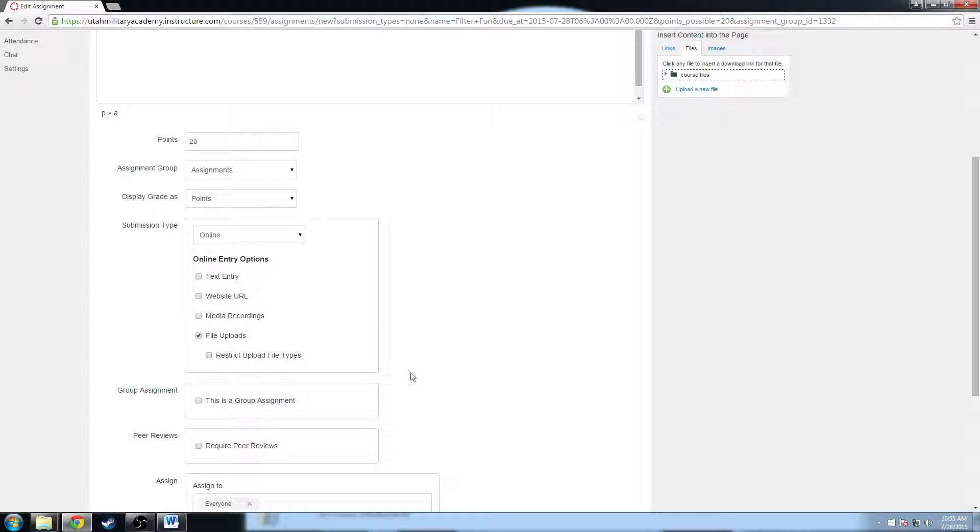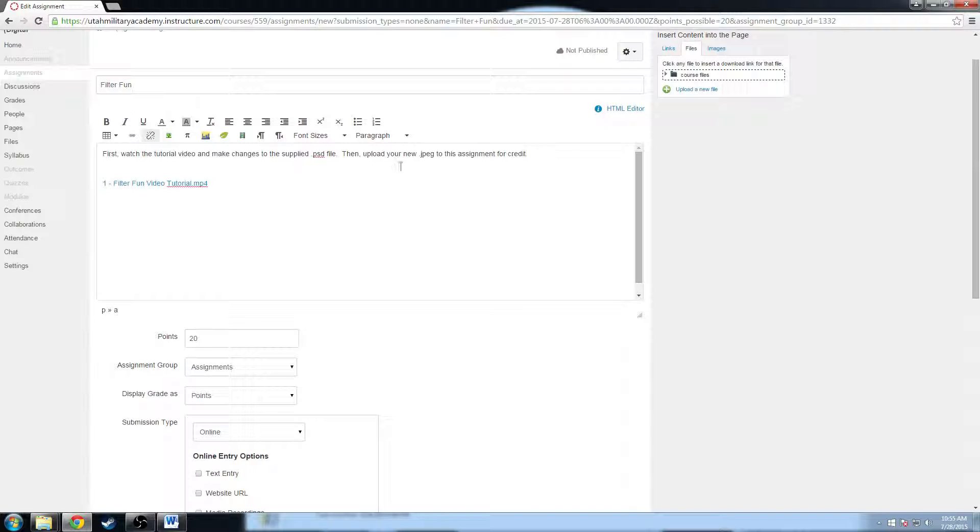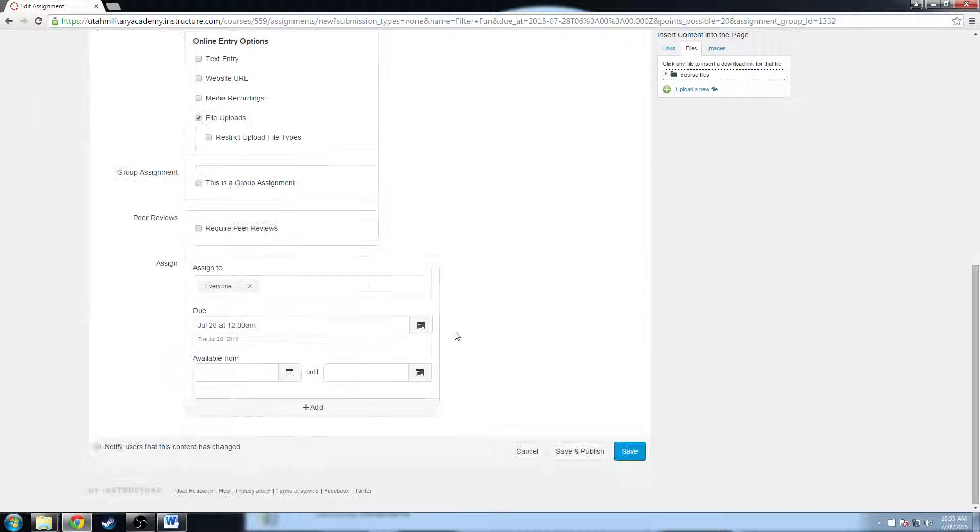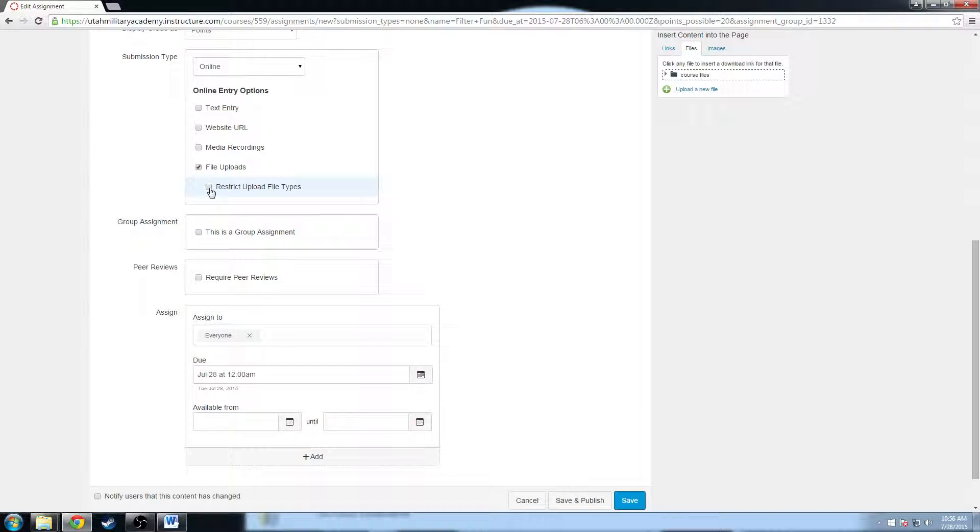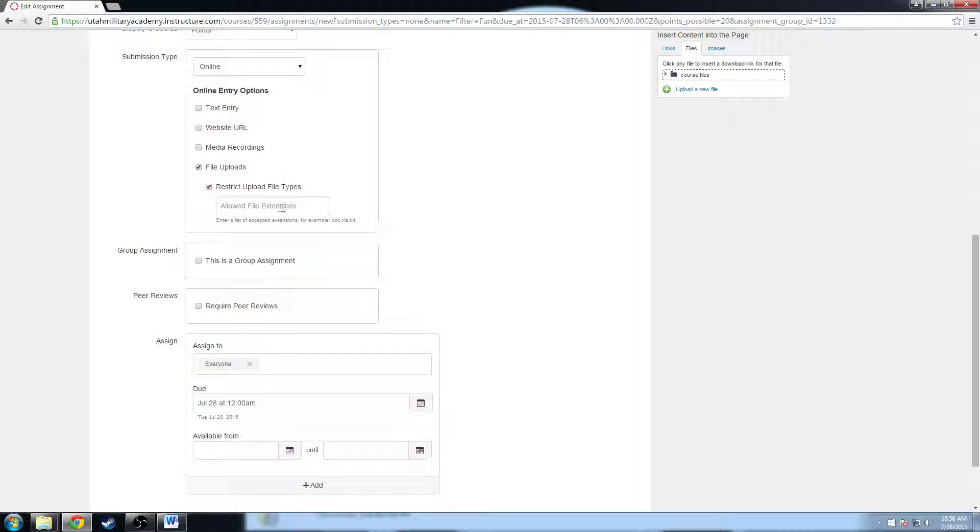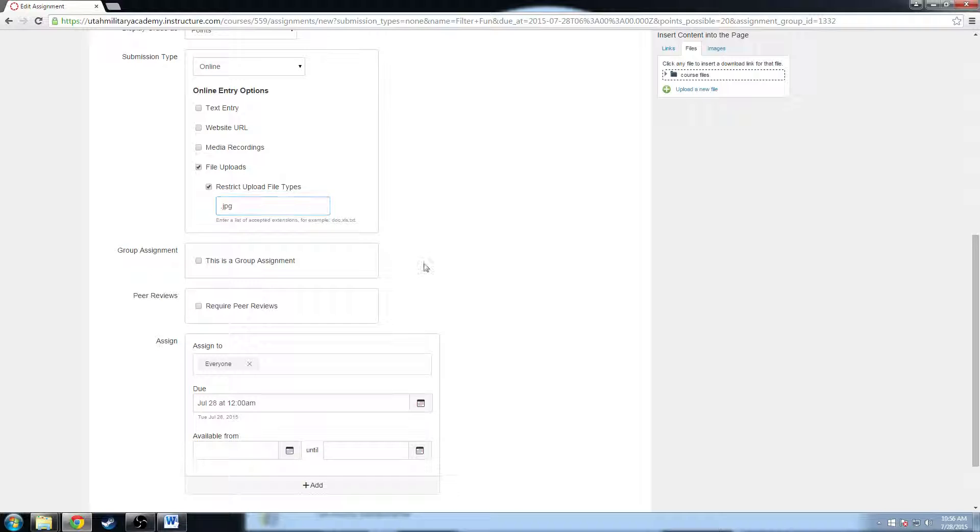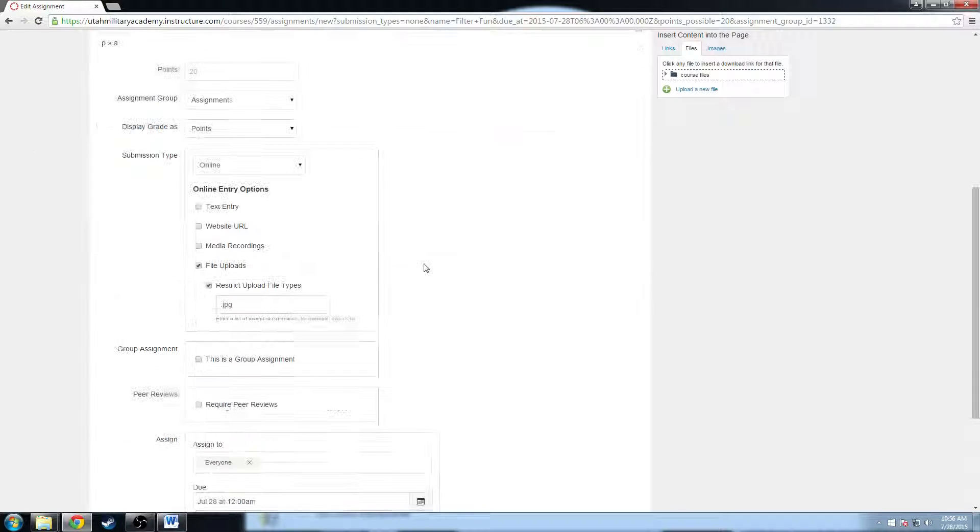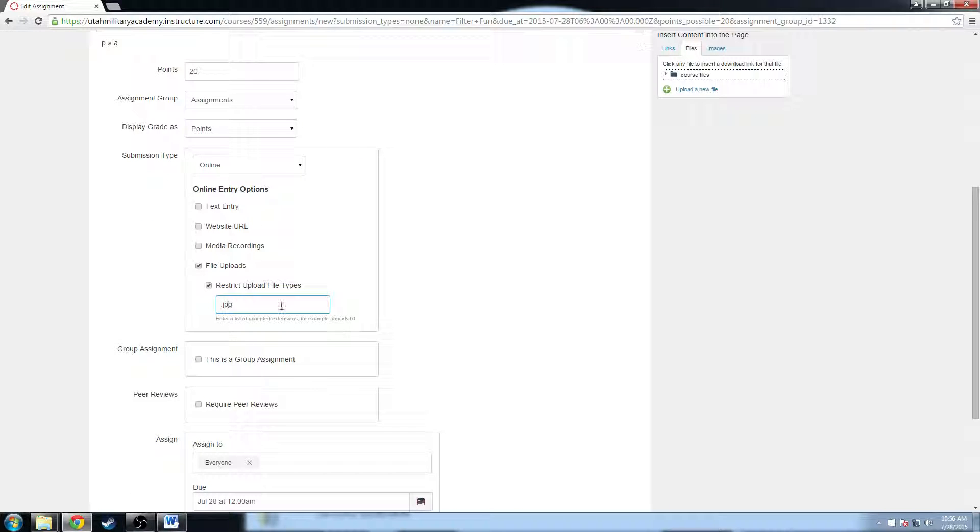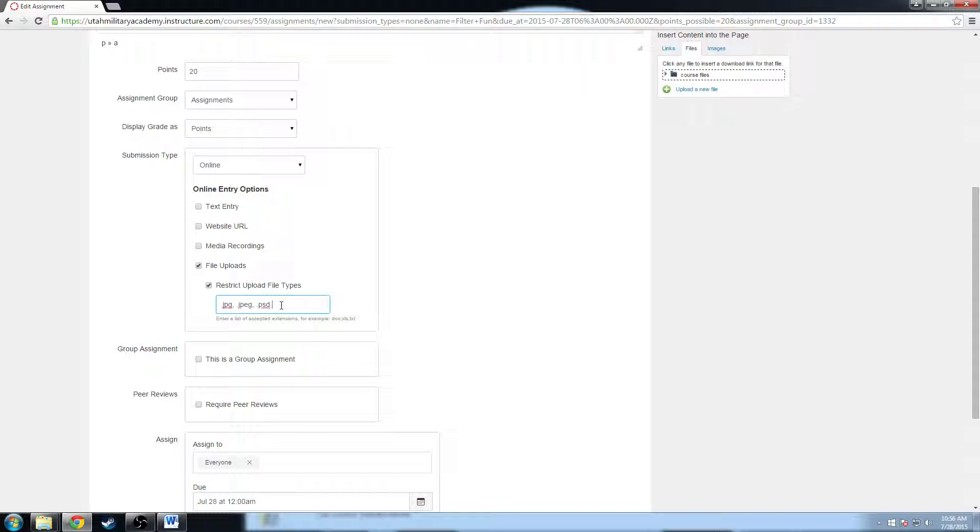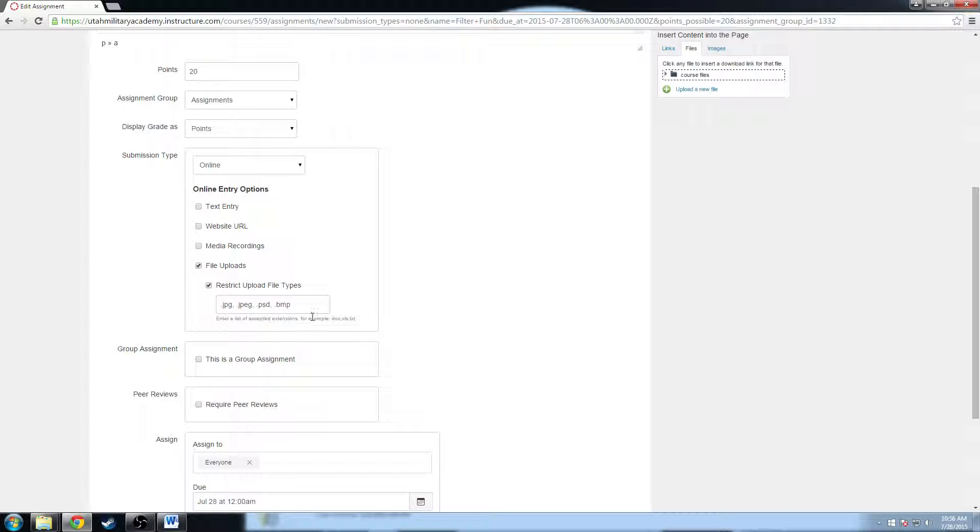And I'm going to click file upload so that they can upload the file, whenever they're done because up in my description I said upload your new JPEG to this assignment for credit. So I'm going to do a file upload and I want to restrict the file types to dot JPG so that they can upload their new JPEG and dot JPG or dot JPEG or dot PSD if they just upload the PSD file, or dot BMP for bitmap. Yeah that should be about right. So there's just file types that I will accept for this assignment.